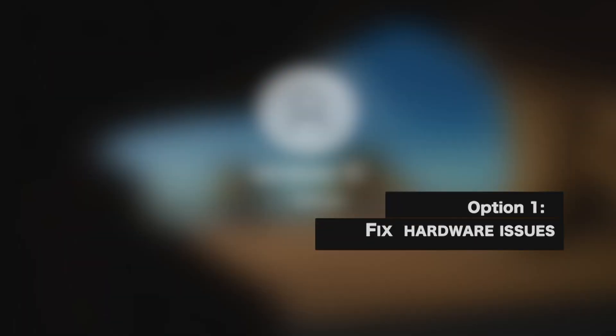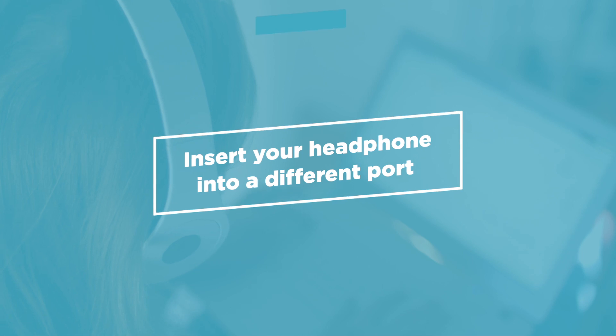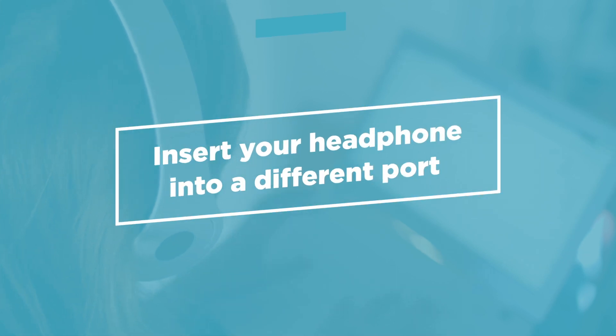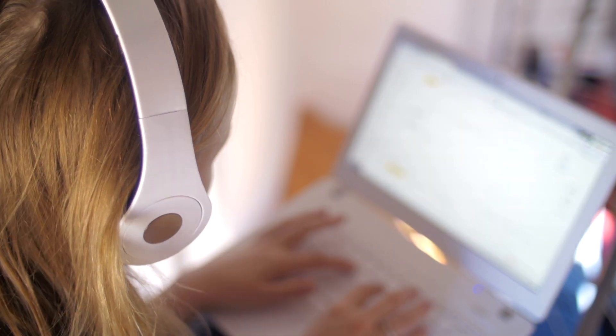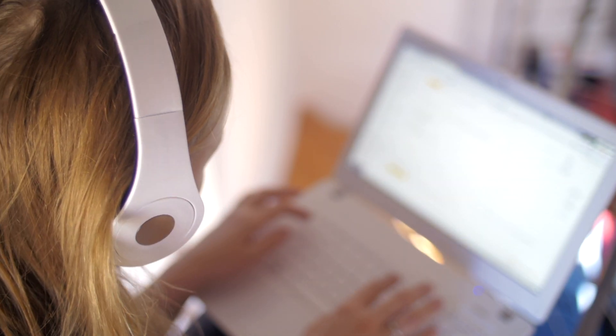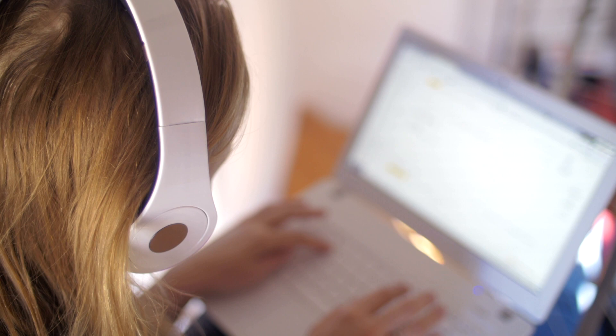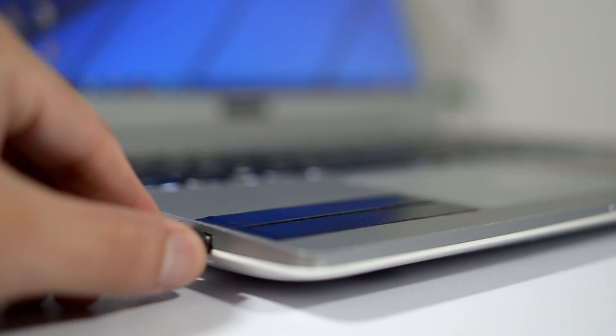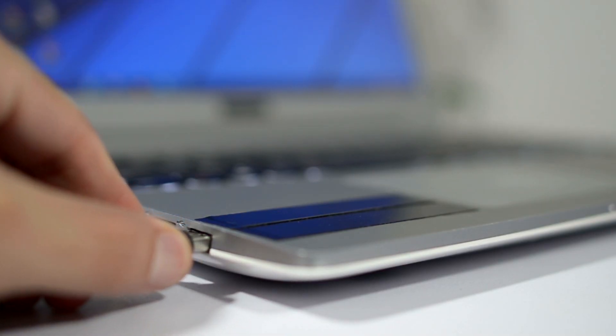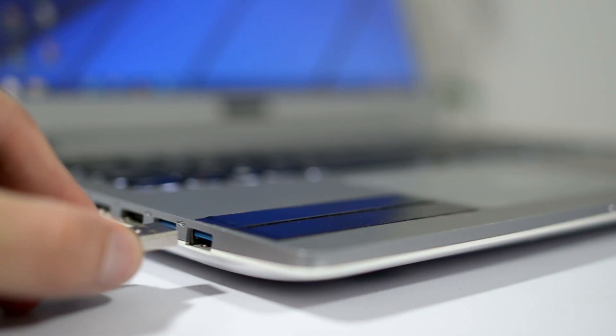Fix those hardware issues. Insert your headphone into a different port, as sometimes the issue occurs because you are using a dead USB port. Plug your headphone into another port and see if it solves the problem.